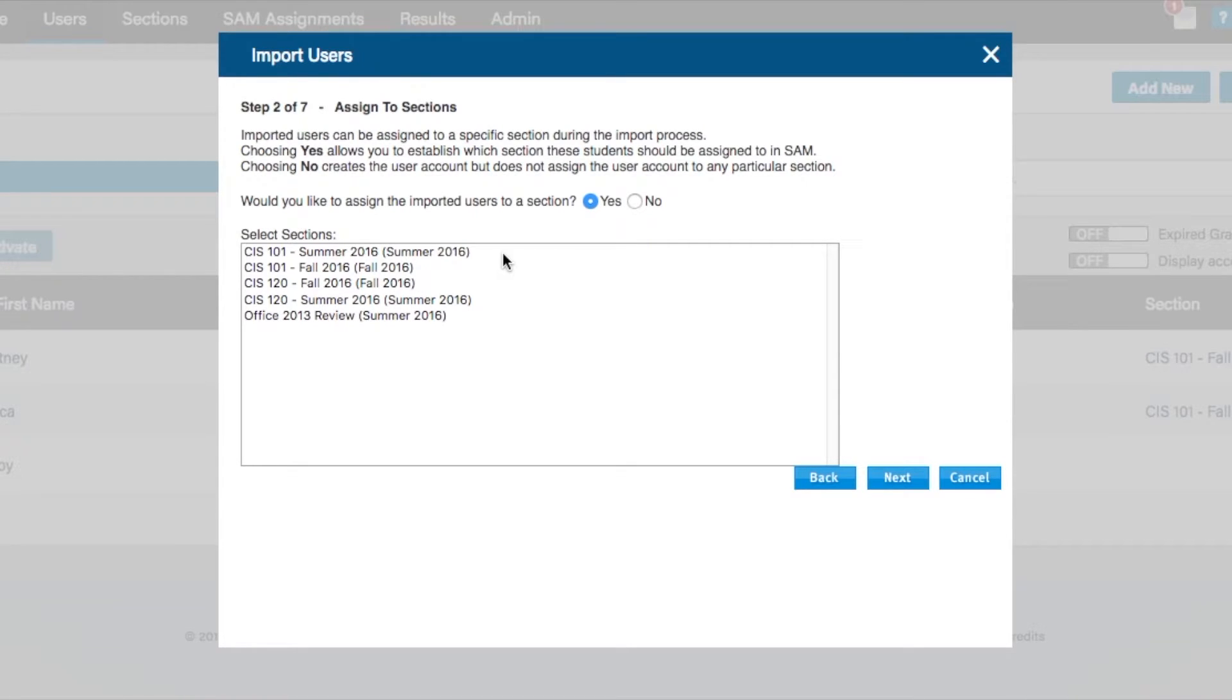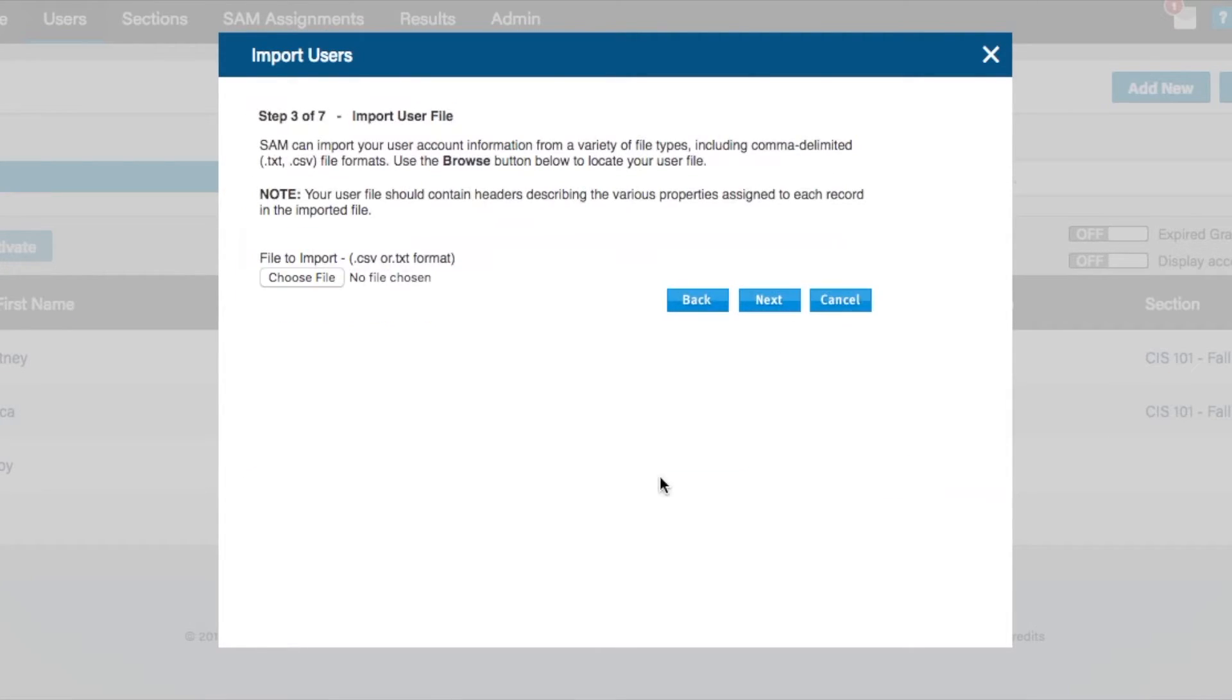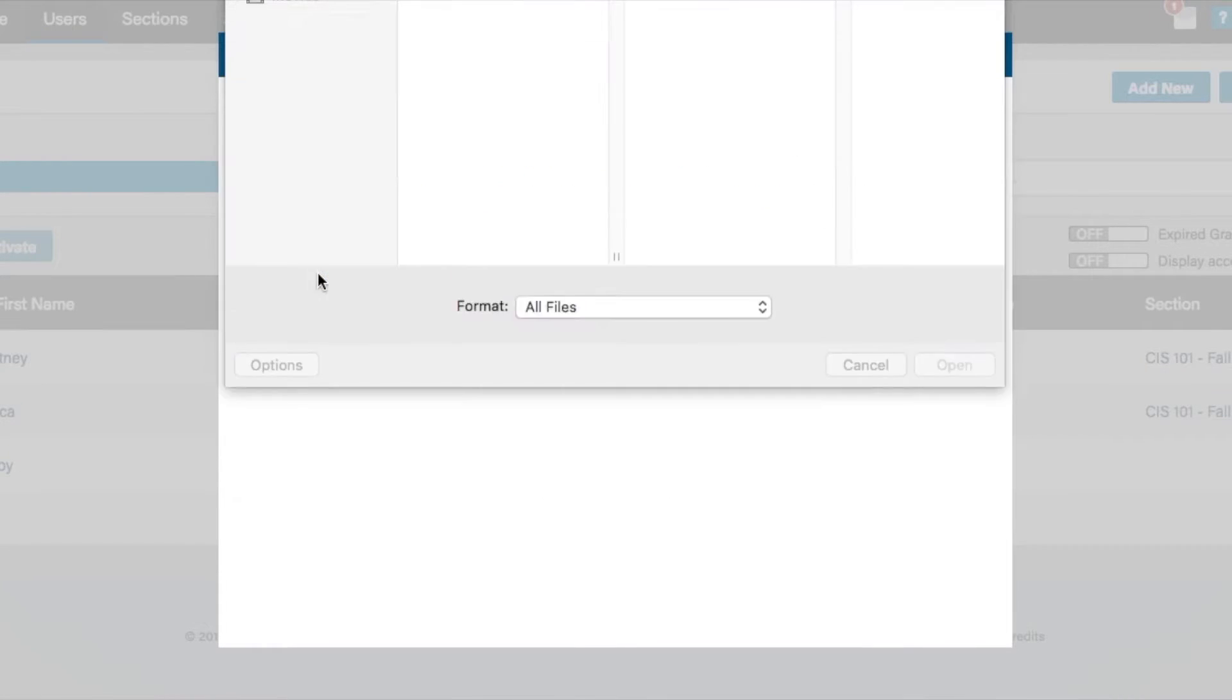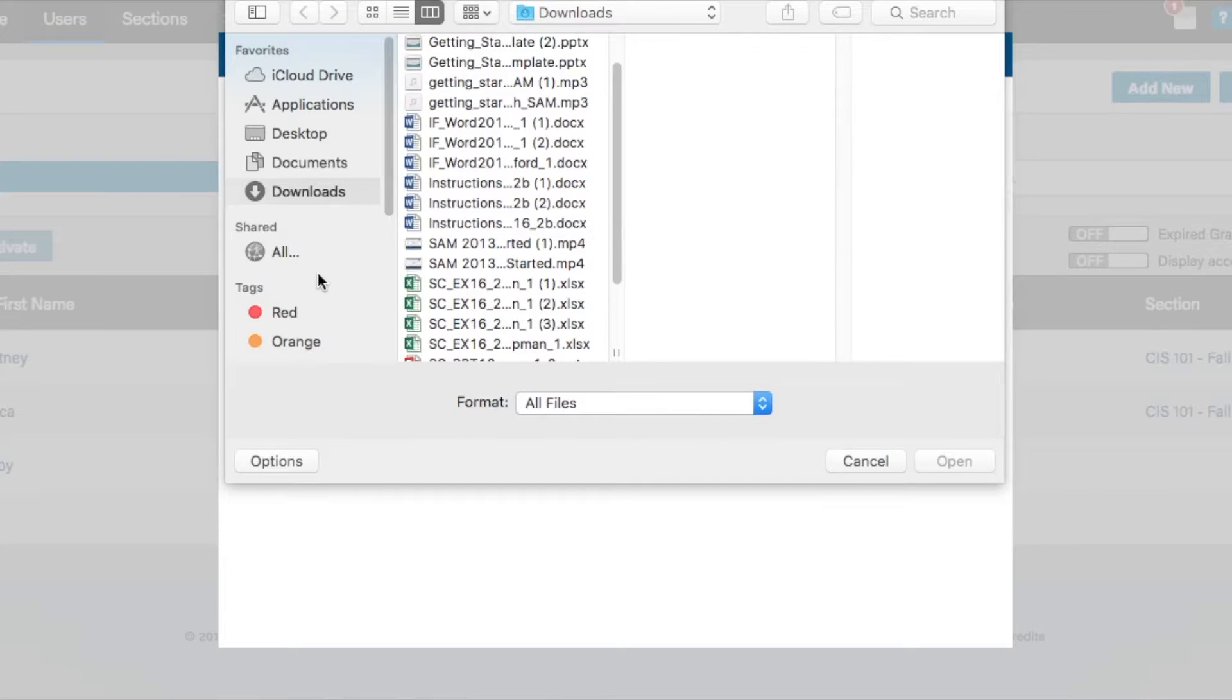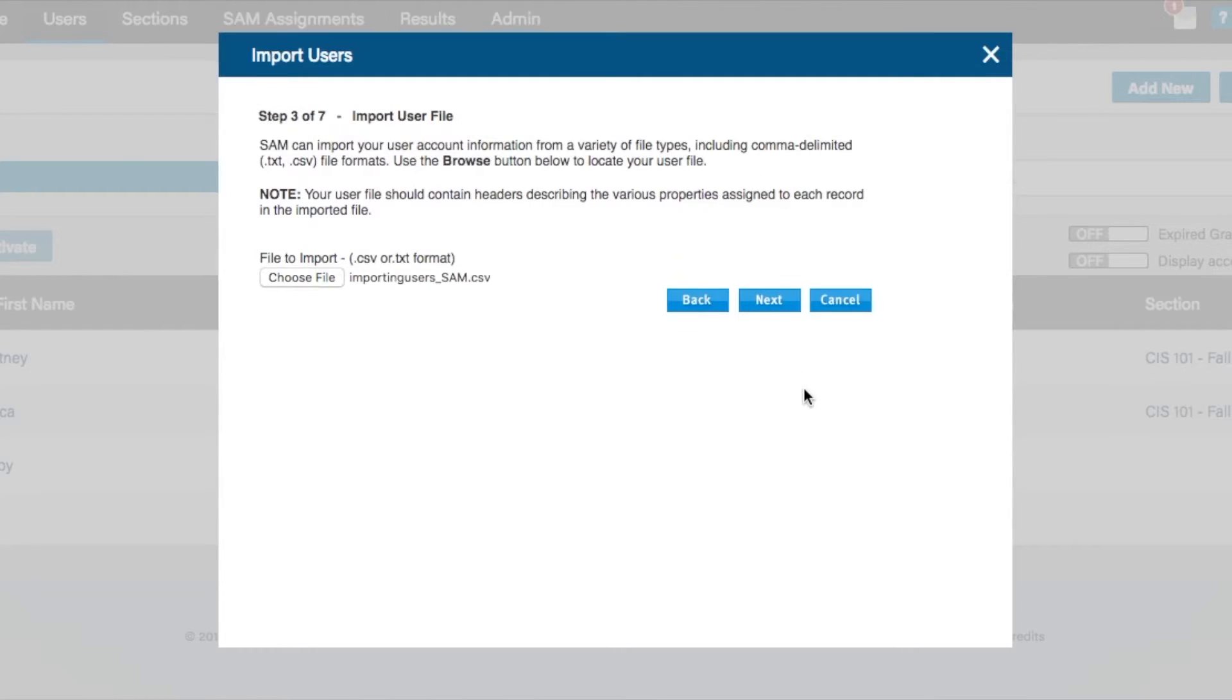Step 3 allows you to browse, locate, and select your import file. When chosen, select the Next button.